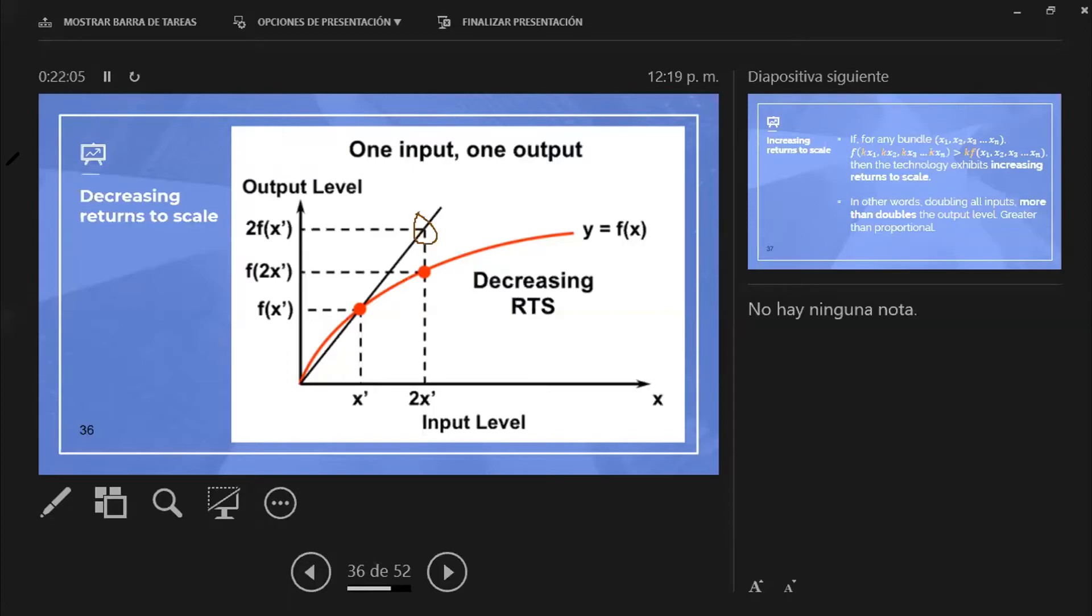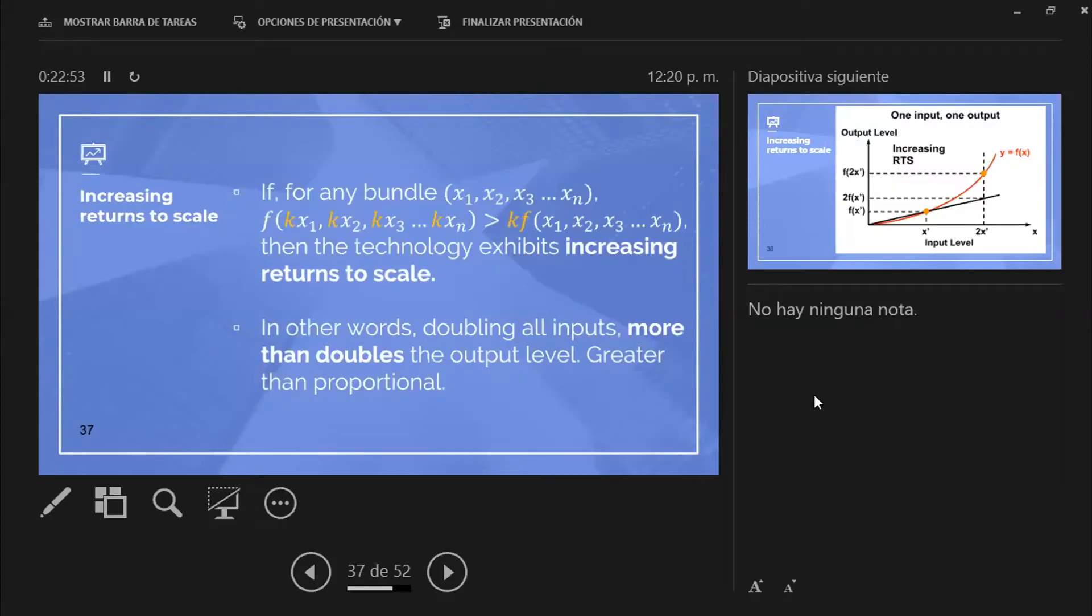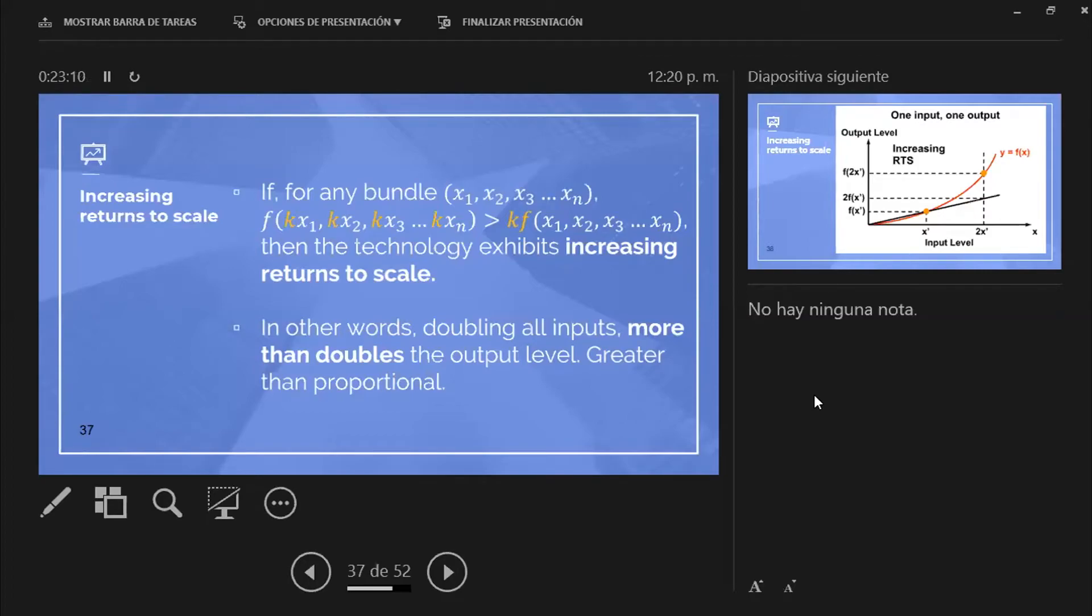Last case, what happens when you have an increasing return to scale. This basically shows you that if I decide to duplicate the number of inputs I have, and I multiply x1, x2, x3 by k, in this case k is 2, the overall output is more than that.